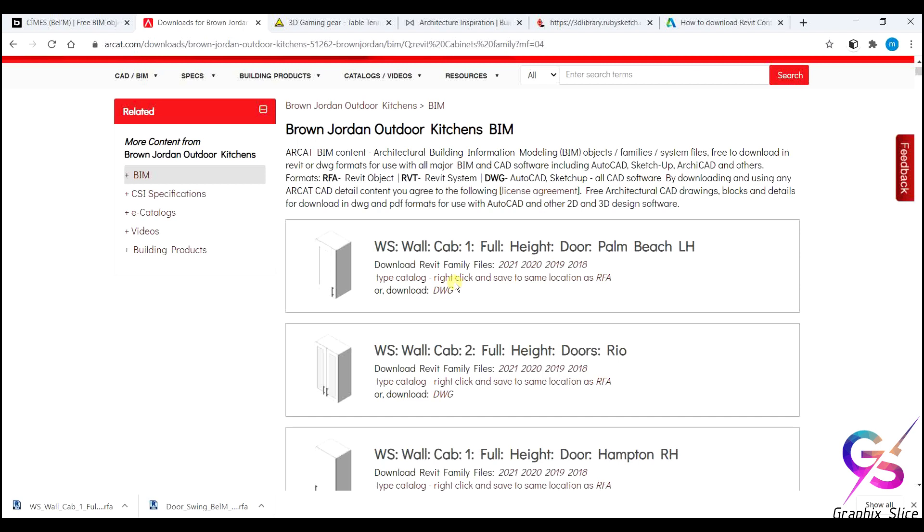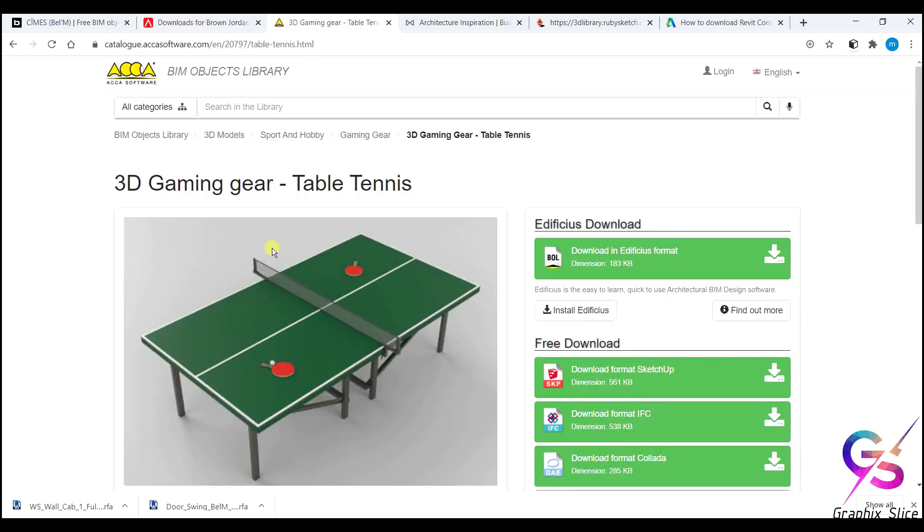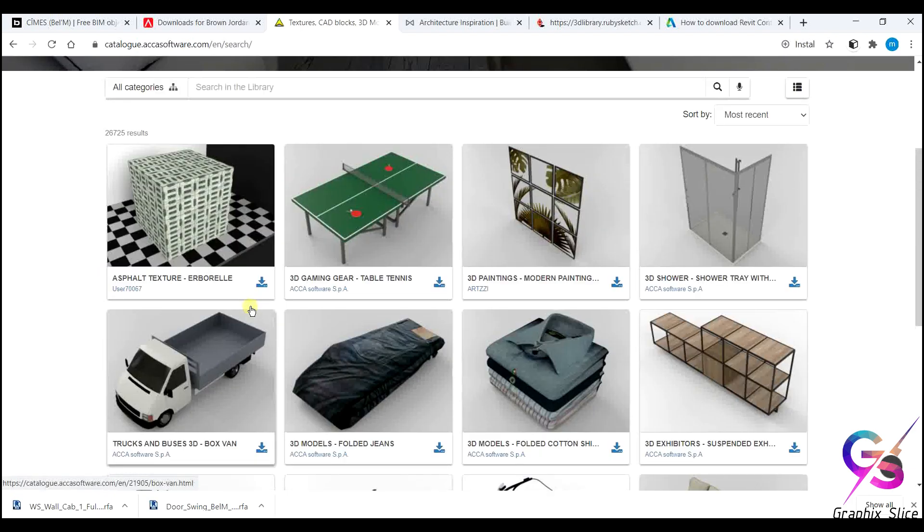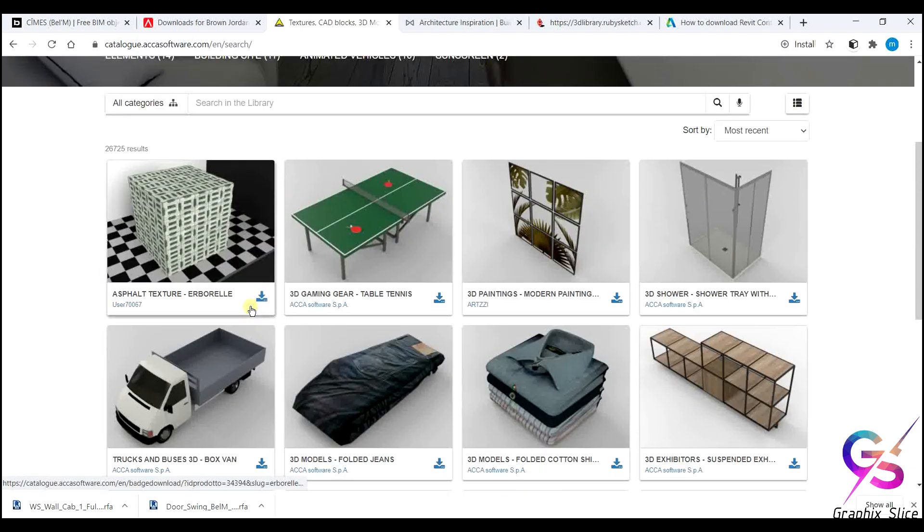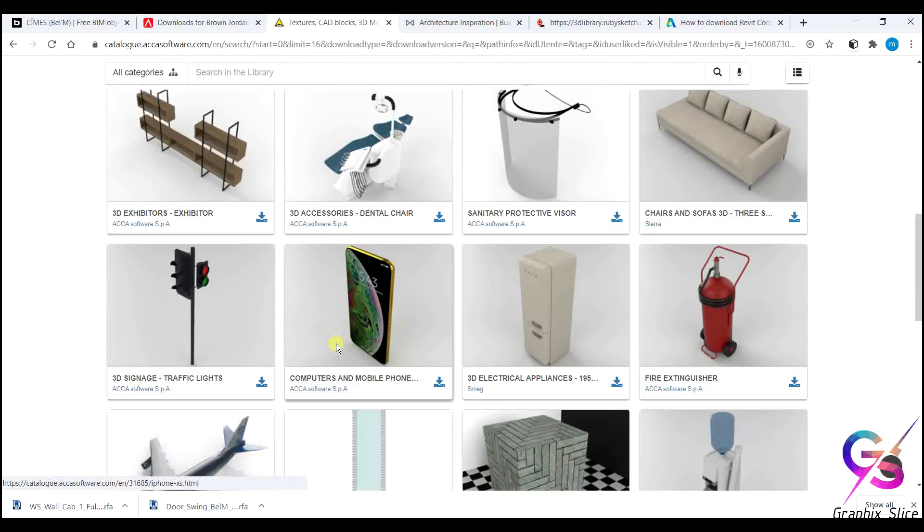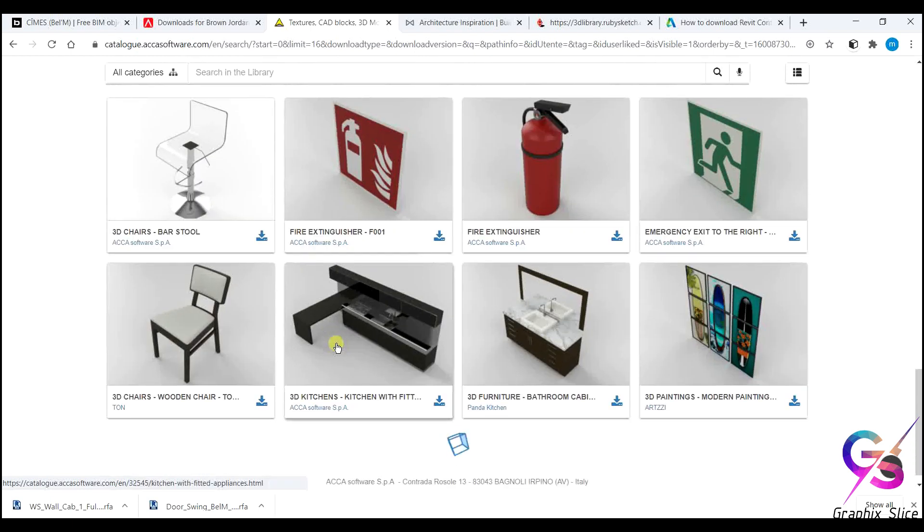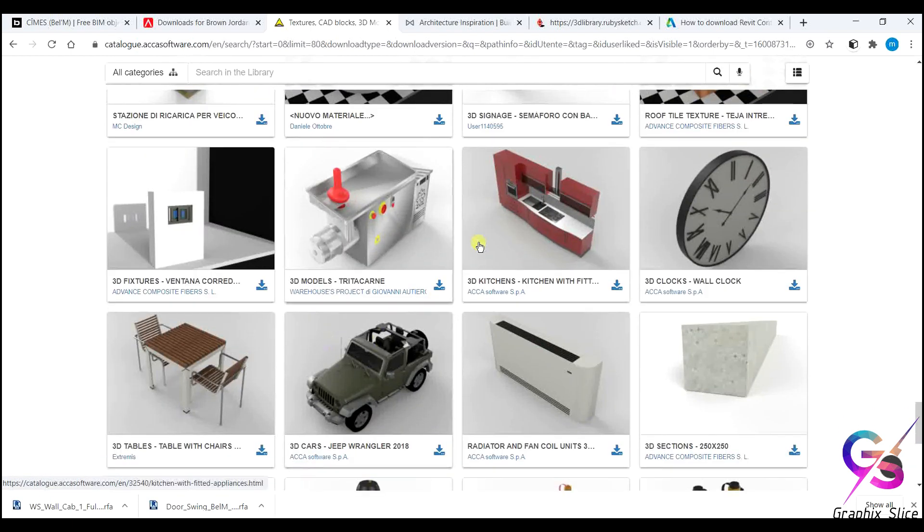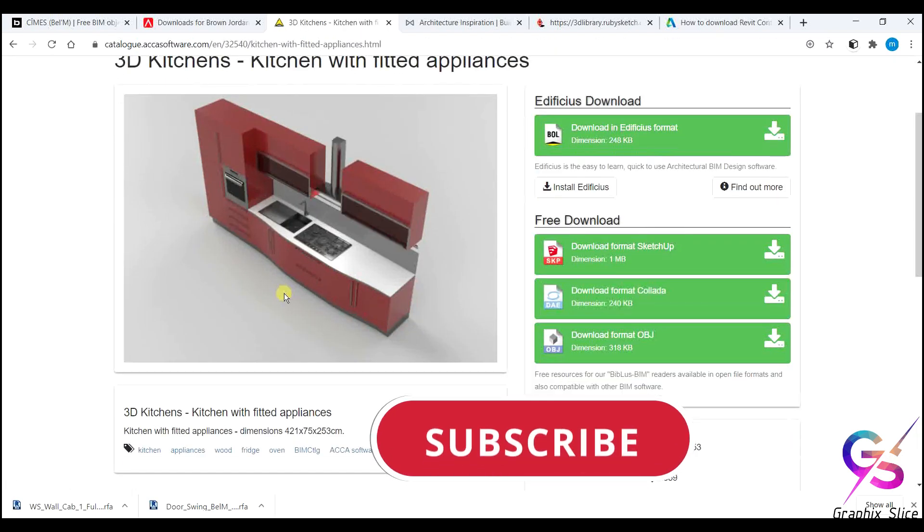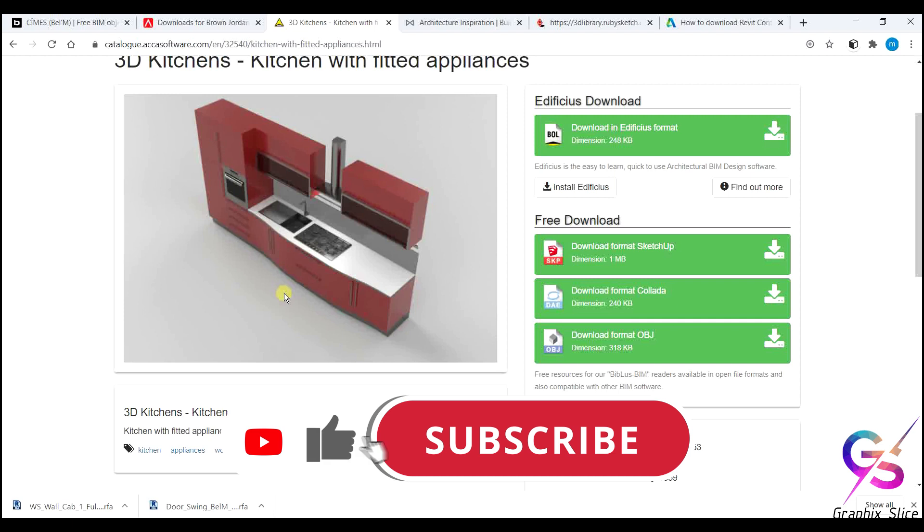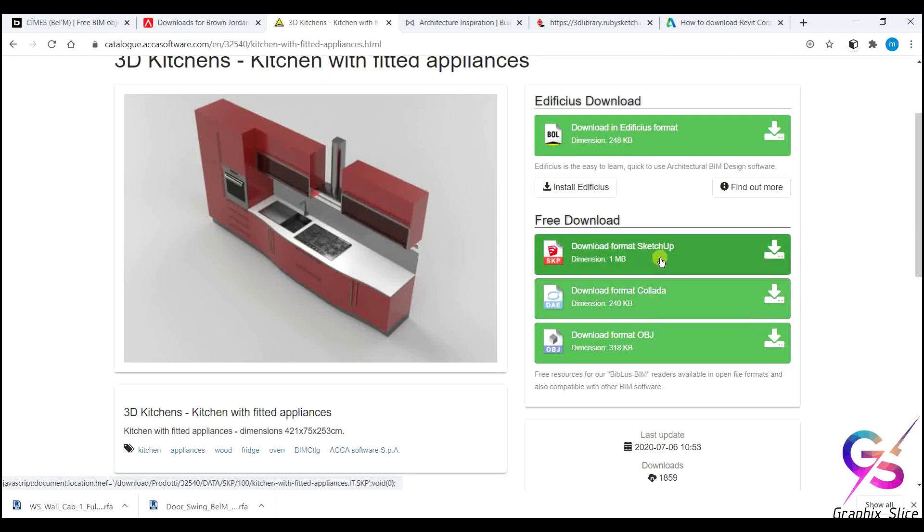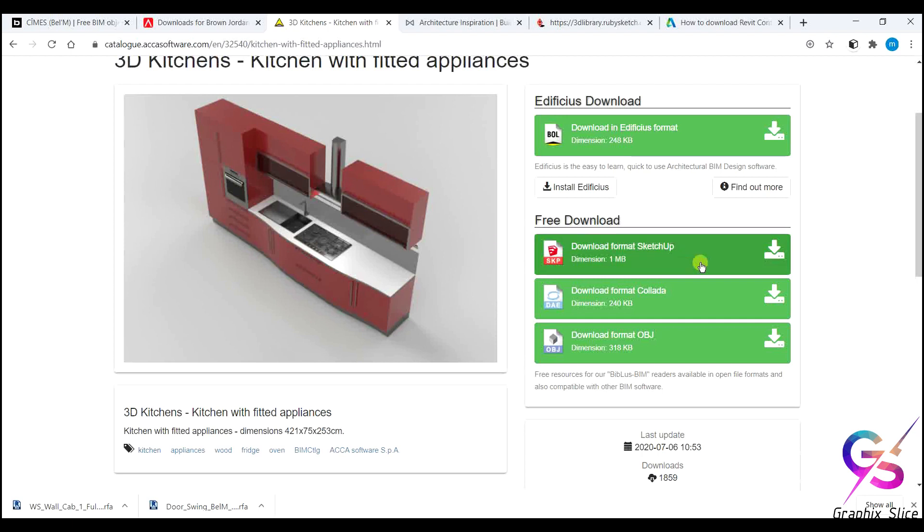Third one is ASA Software. Here also we have BIM Objects Library. Go to the BIM Object Library, here you'll get lot of options. Here you'll get not only RFA files, Revit family files, other than that - SketchUp, Collada, dot 3DS. It supports SketchUp also, it supports 3DS Max also, even for Revit also. Number of components is available, each component with different type of file formats. This is in SketchUp format, this is in Collada format, OBJ format. OBJ we can use in 3DS Max, Collada in SketchUp. We can use in Revit directly, SketchUp. Download it. Automatically it shows download. Without sign in here also we can download the component.